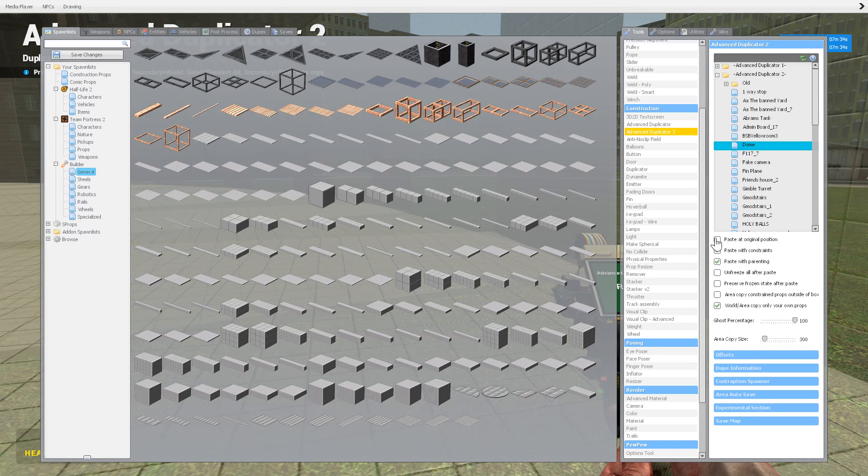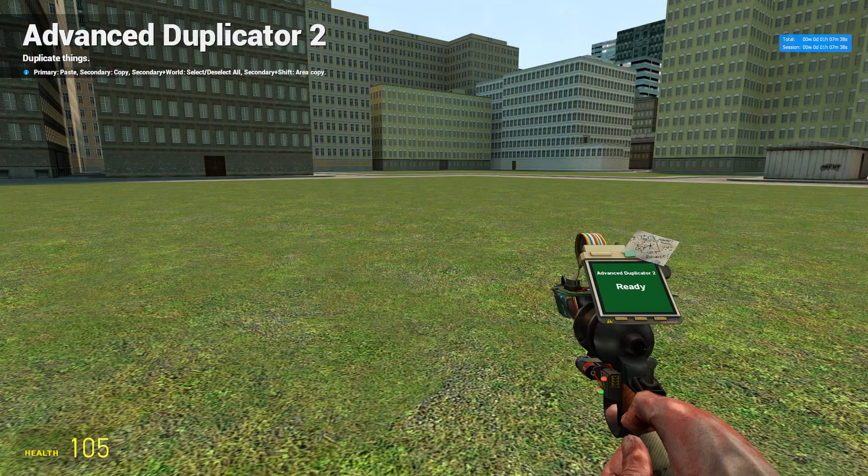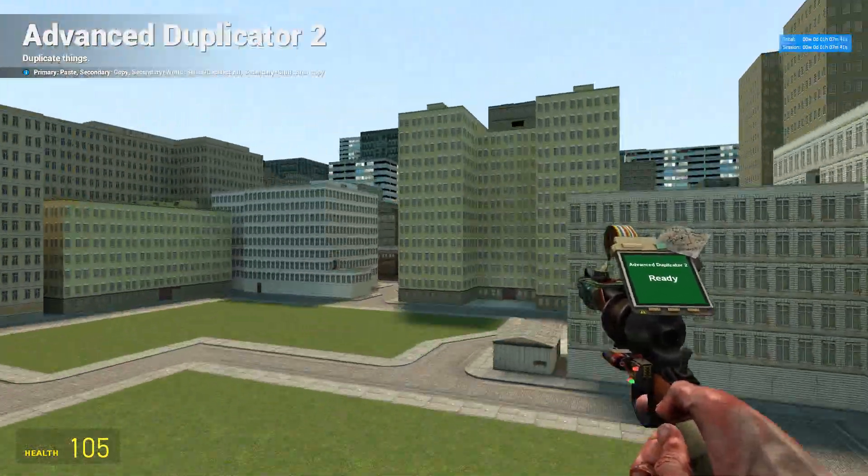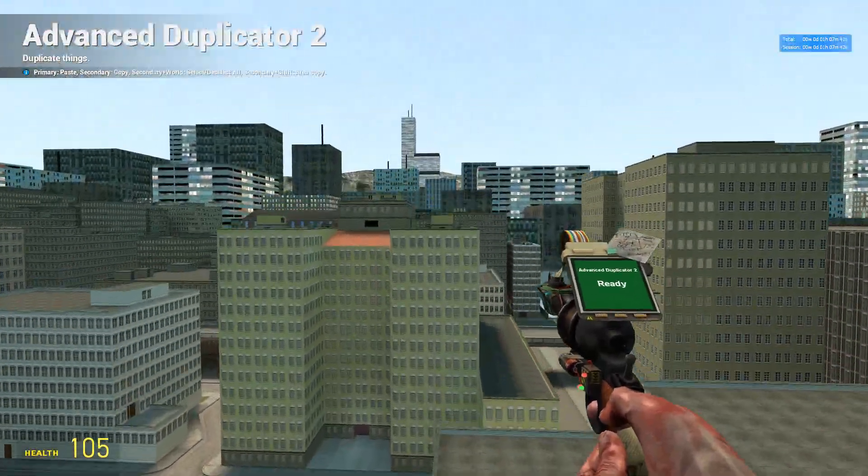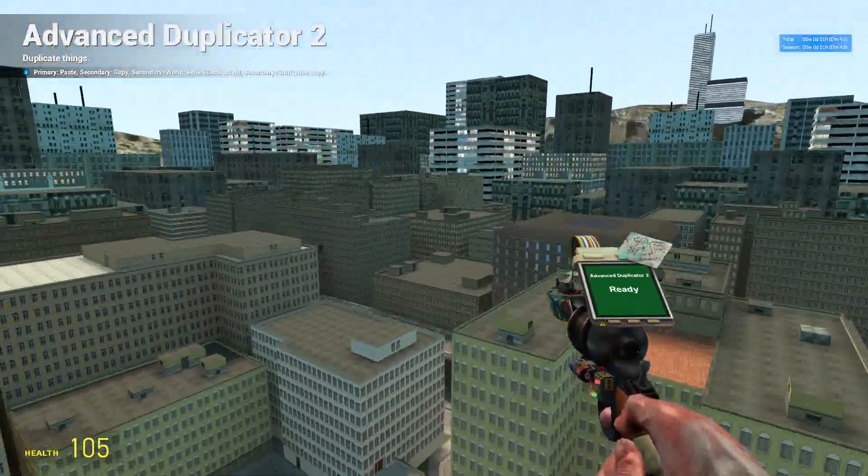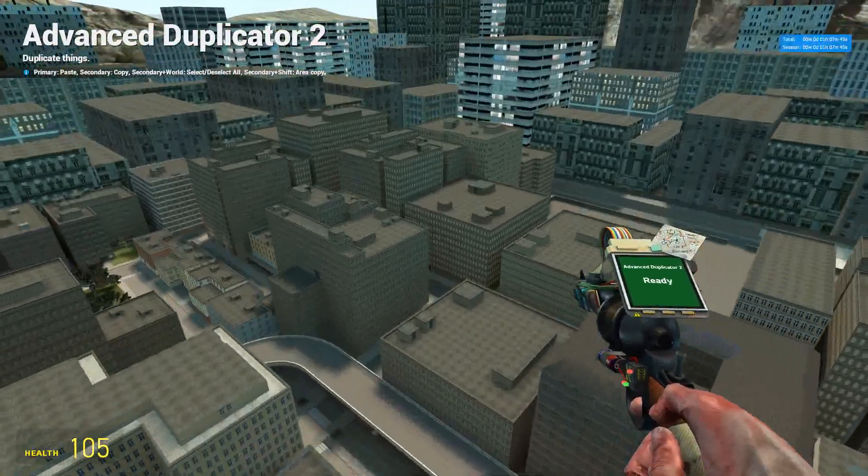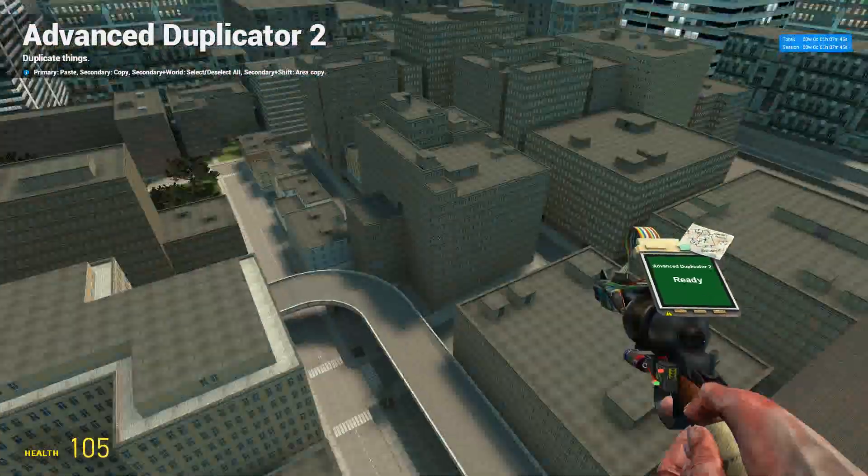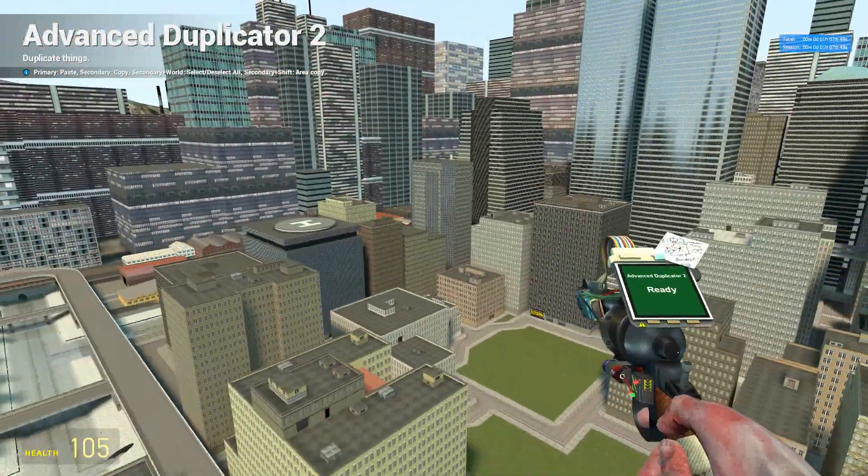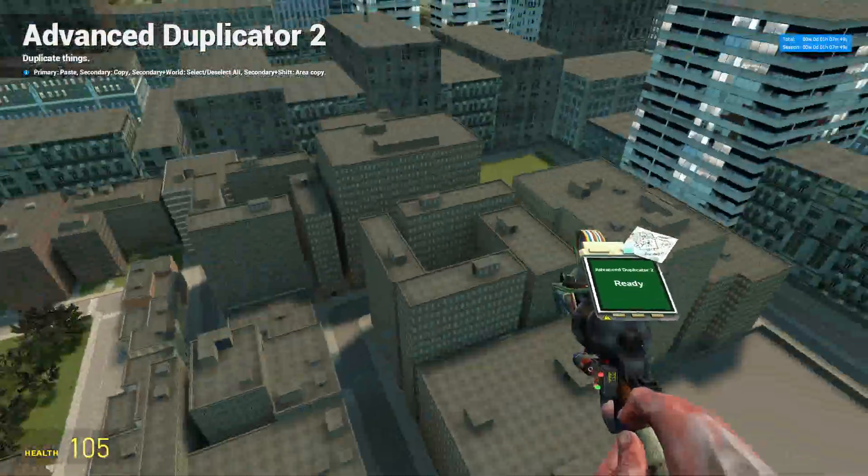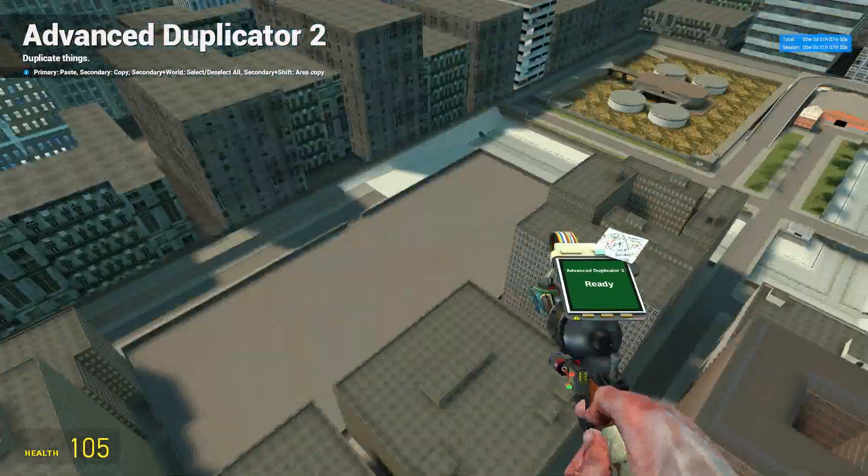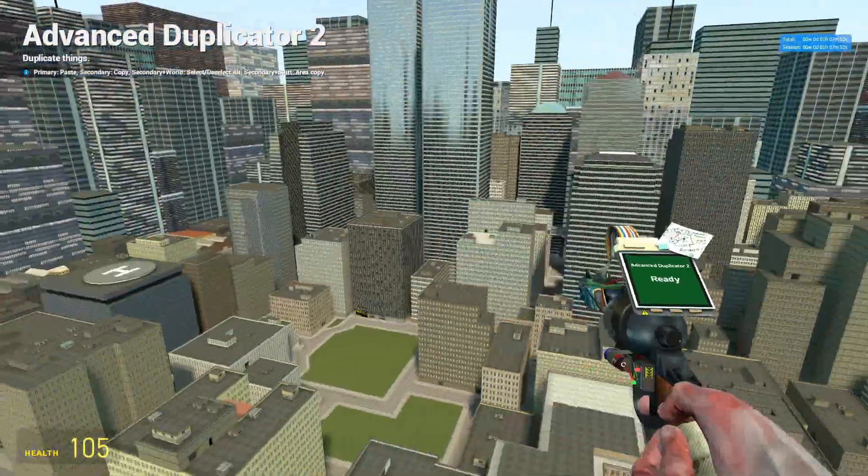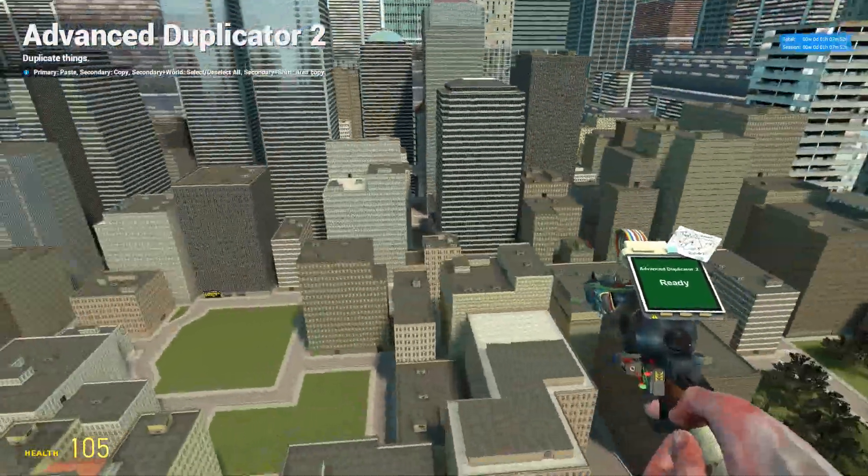So, first thing is paste at original position. If you click that, where'd my thing go? What it's going to do is it will want to place that, whatever it is, in the location that you copied it in, which was, oh wait...